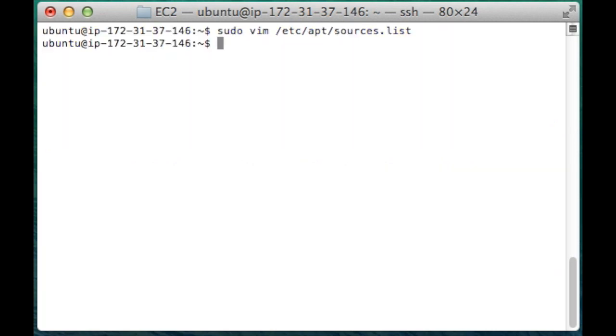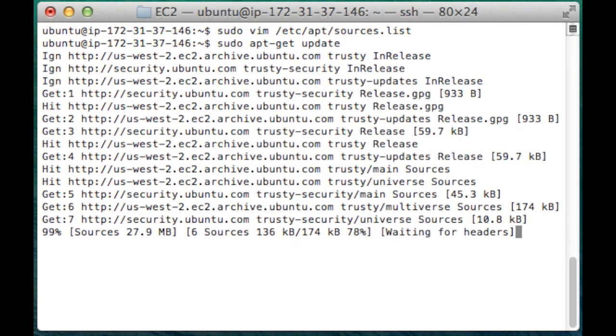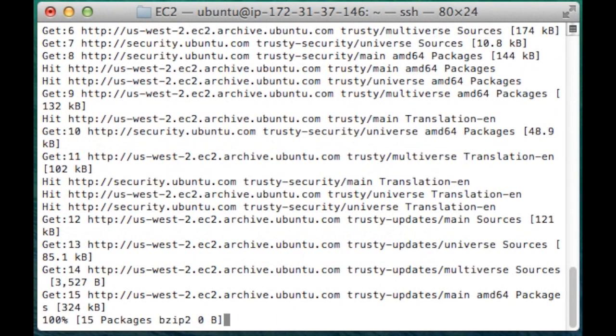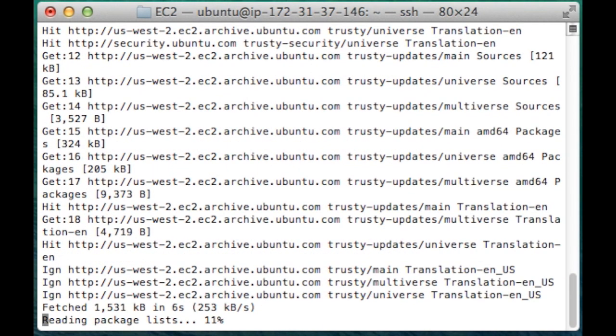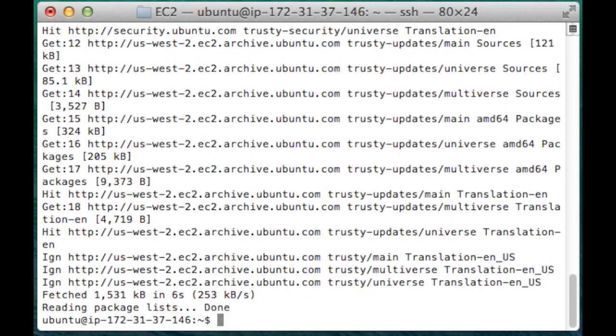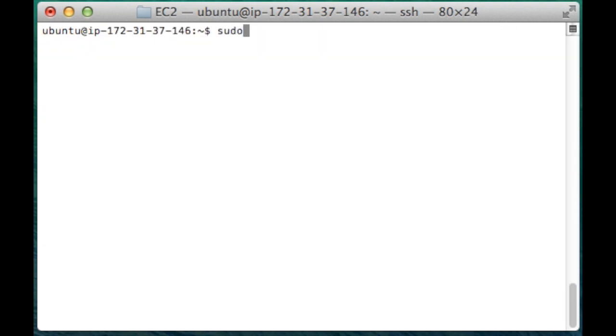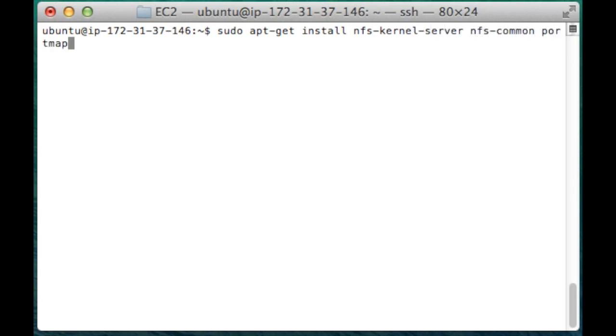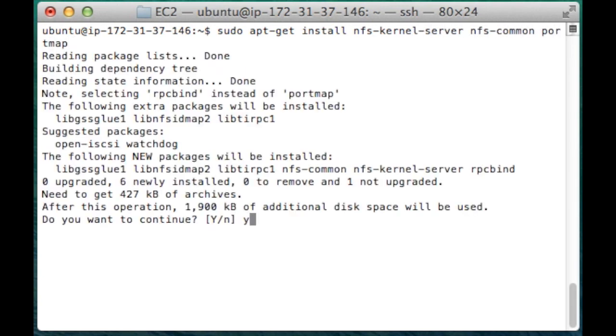I've also noticed that the script fails out in a few places, so I'm going to update a few things that I'm going to disable in the script. The NFS kernel server and NFS common fail, so I'm going to install those manually.